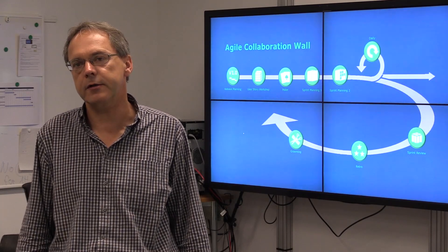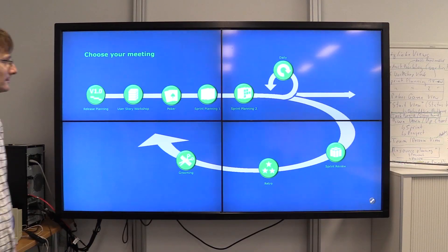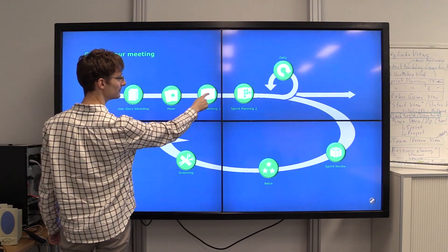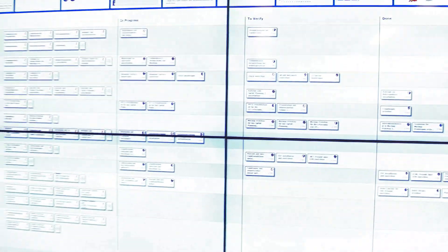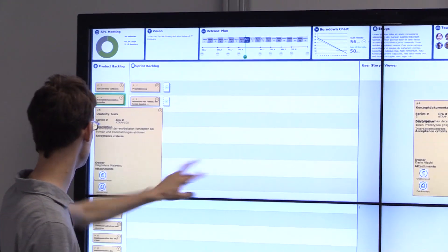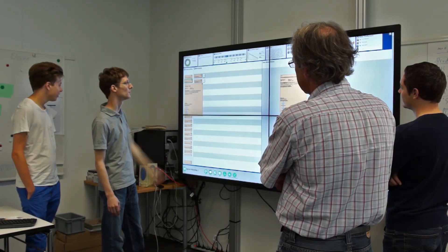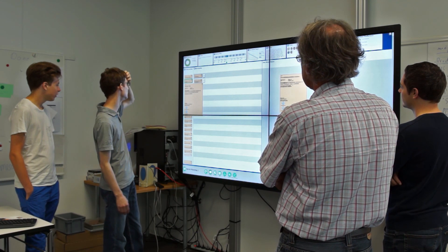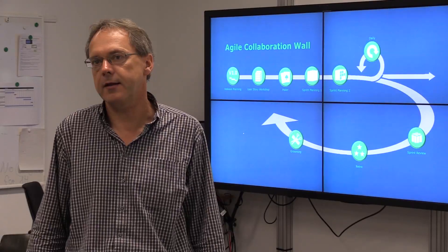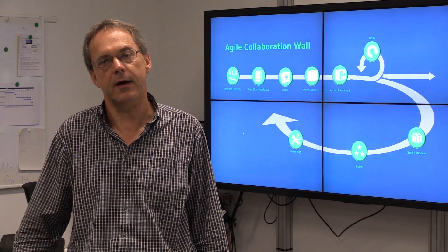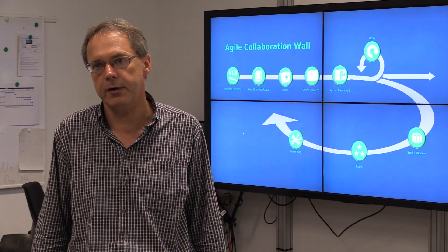So far, we have implemented various prototypes of our system. One of the first prototypes is a sprint planning meeting in which the product owner presents the user-stories for the next sprint to the team. He can scale the user-story up so that everybody on the team can easily read it.